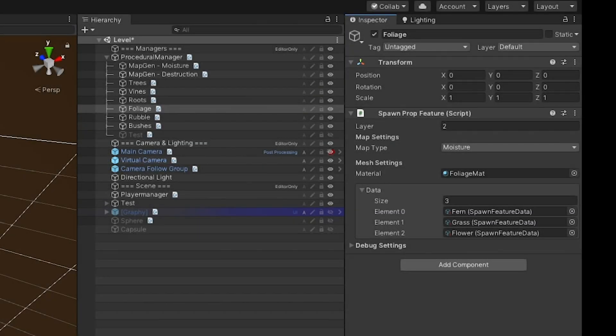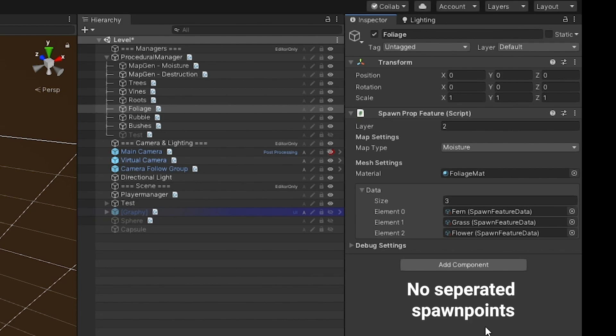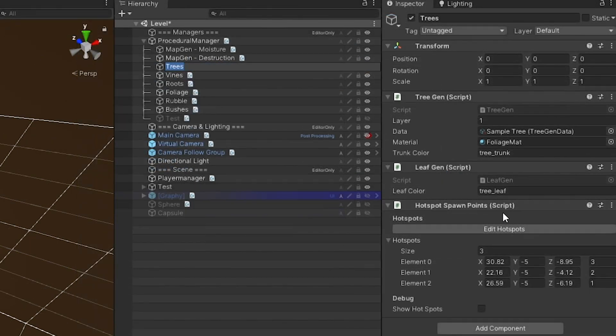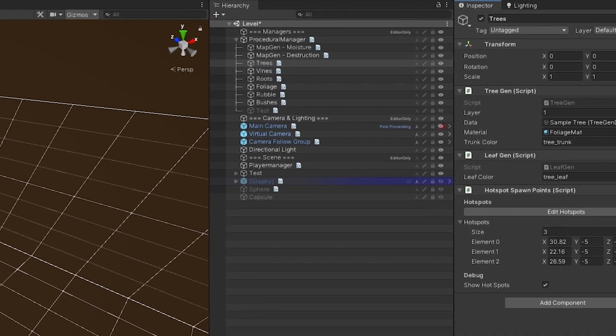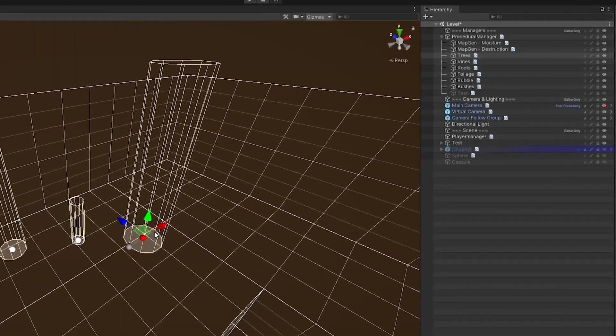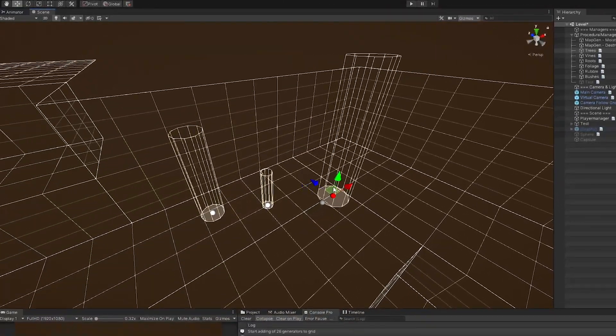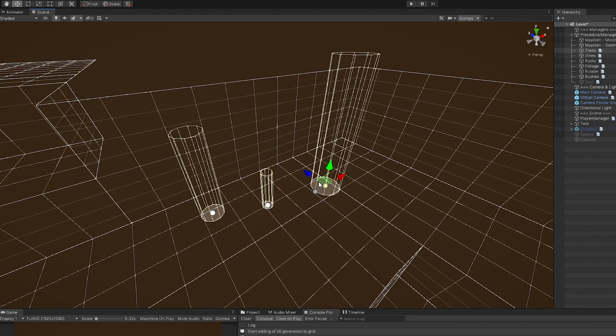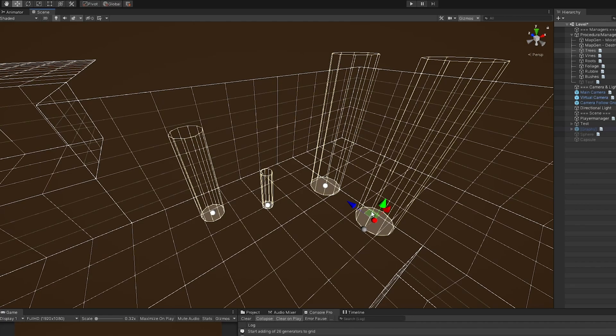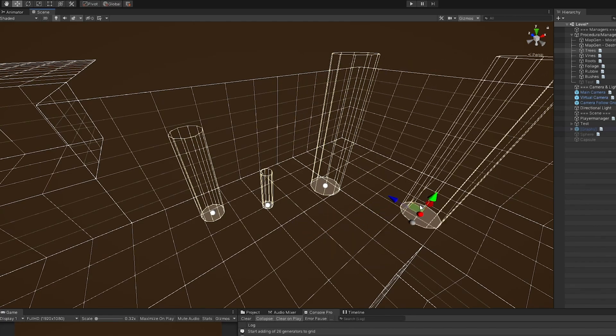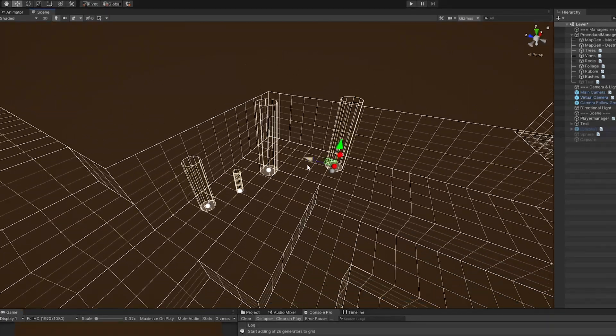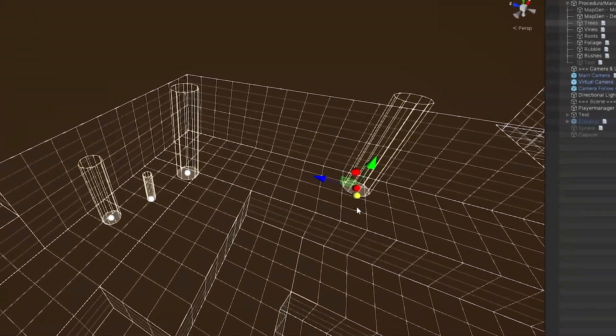In last week's video I said I wanted to separate the spawn points from the generator. To give you an example, trees don't really use a generator to get spawn points. The component gives me the ability to add trees by hand. I have full control over where trees are spawned and how big they are.